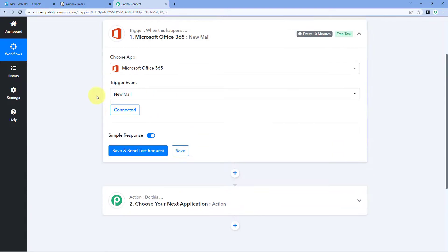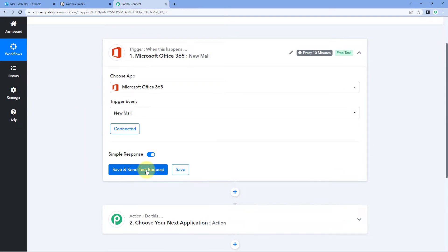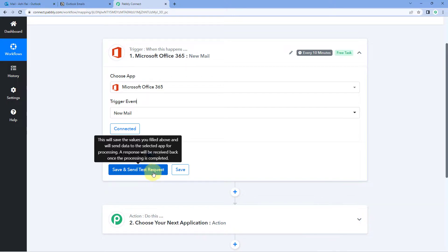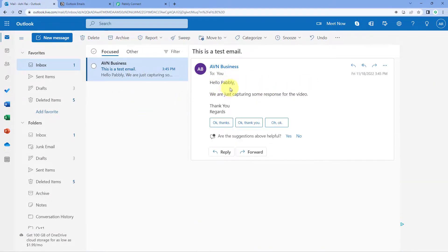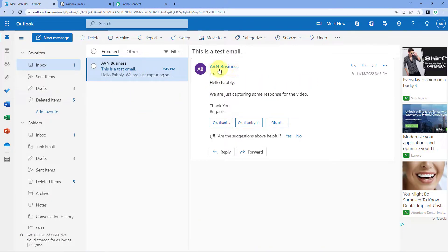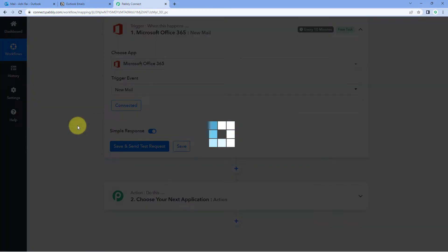After making the connection, click on Save and Send Test Request. This will retrieve the data of the most recent email received on your Outlook account into Pabbly Connect. In my Outlook account, the latest mail is from ABN Businesses, saying 'Hello Pabbly, we are just capturing some response for the video.' Let's go back to Pabbly Connect and click Save and Send Test Request.